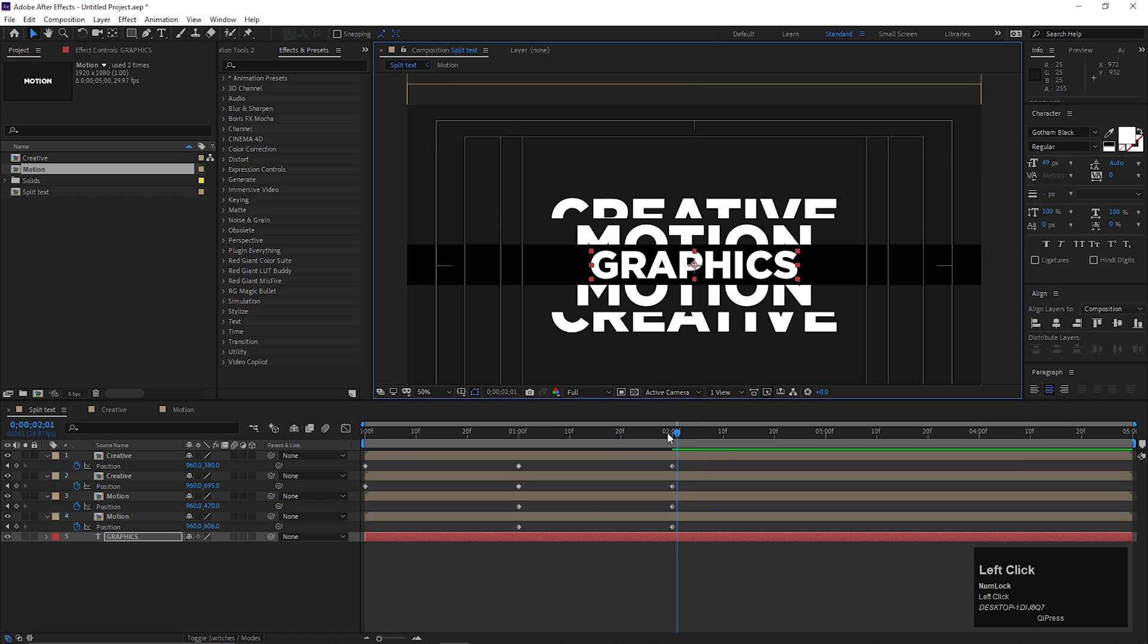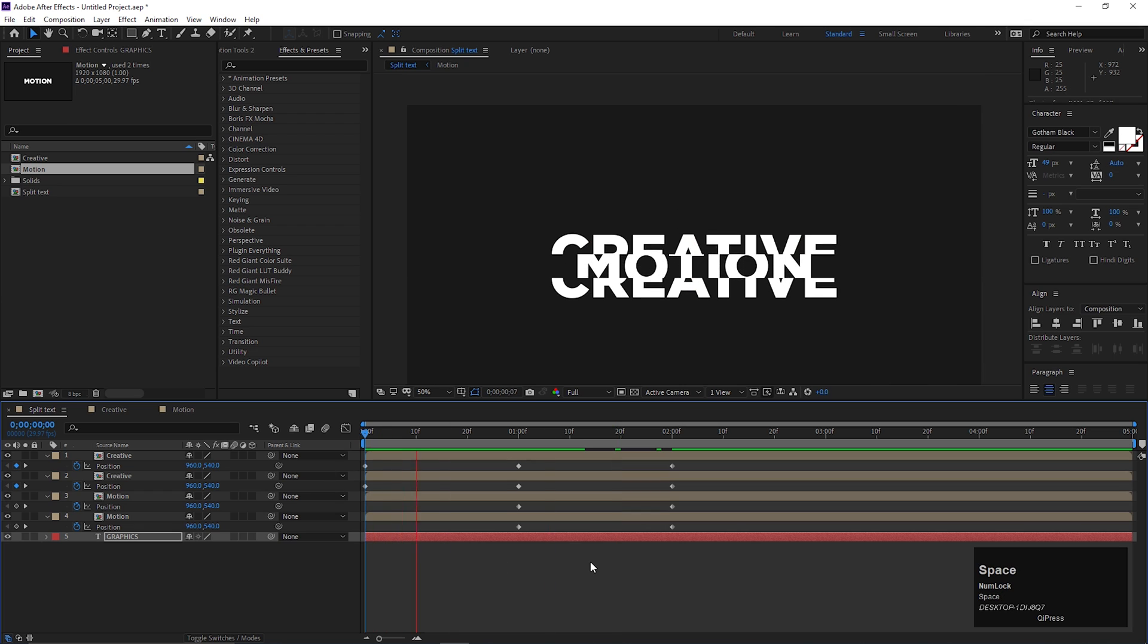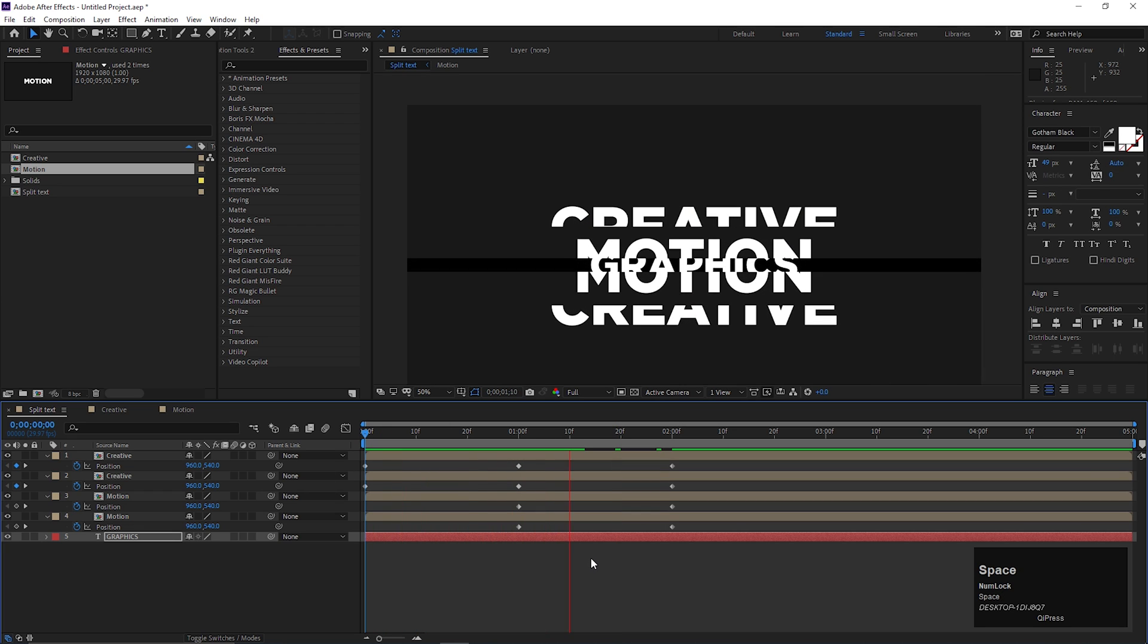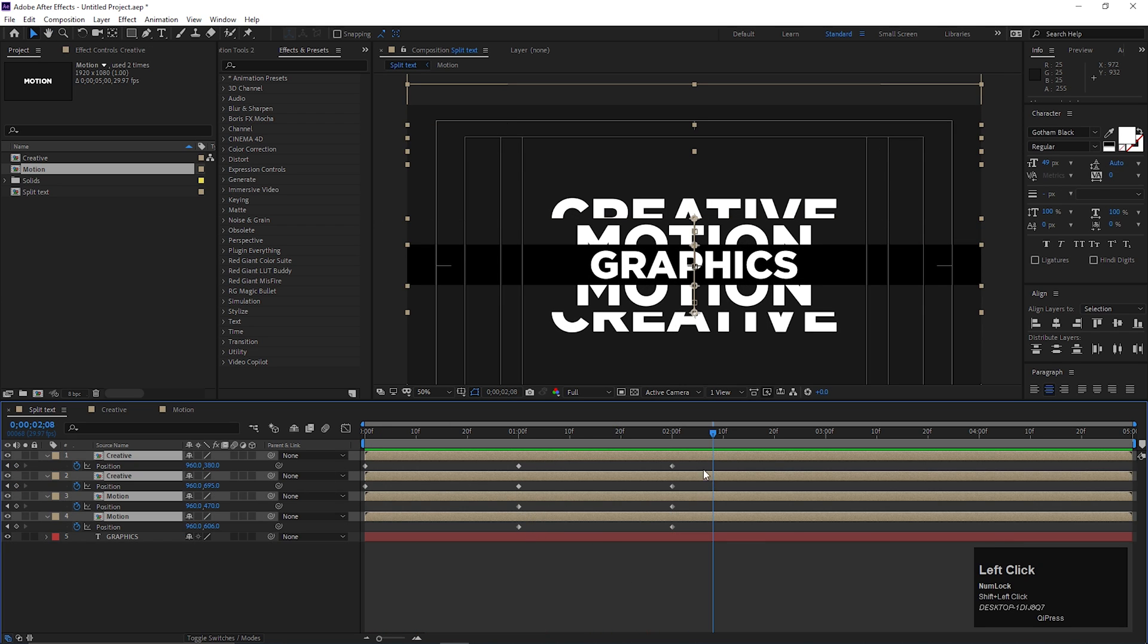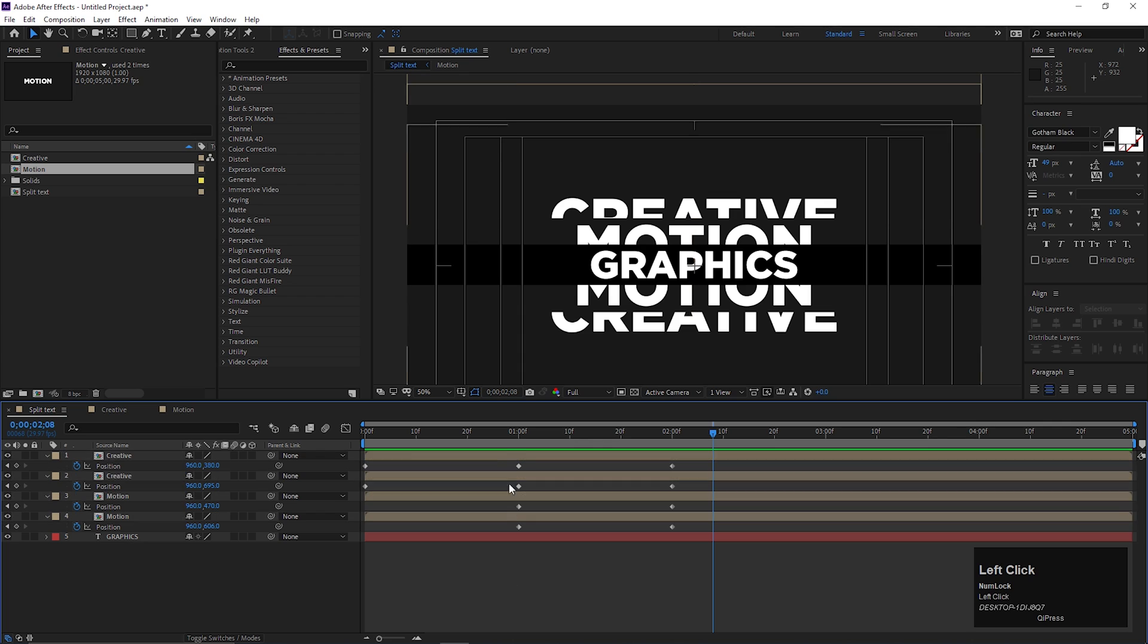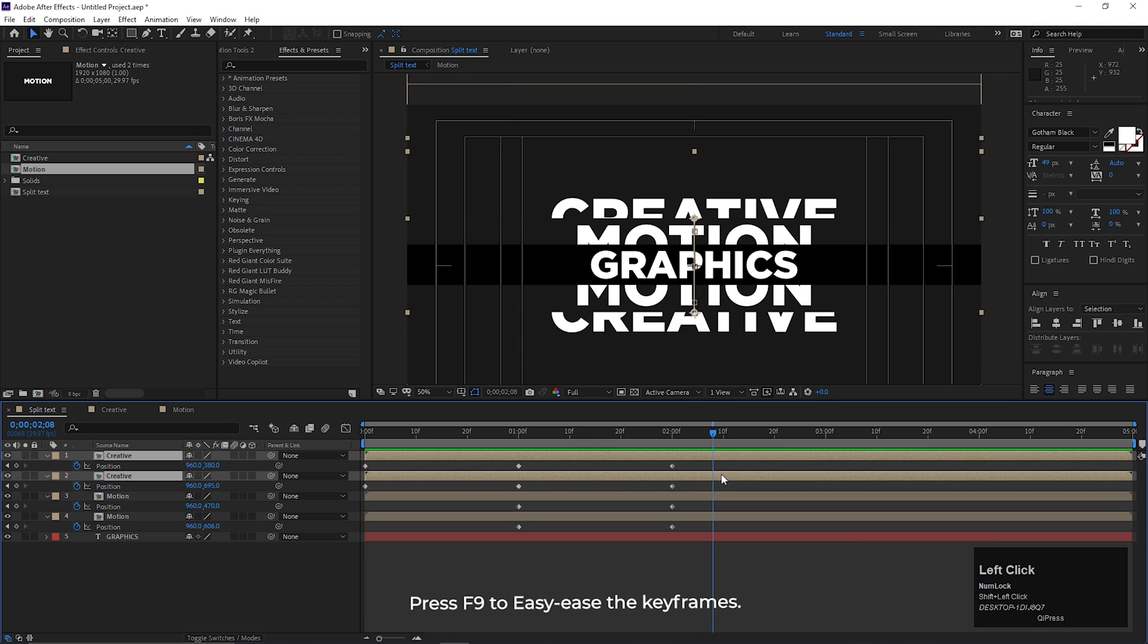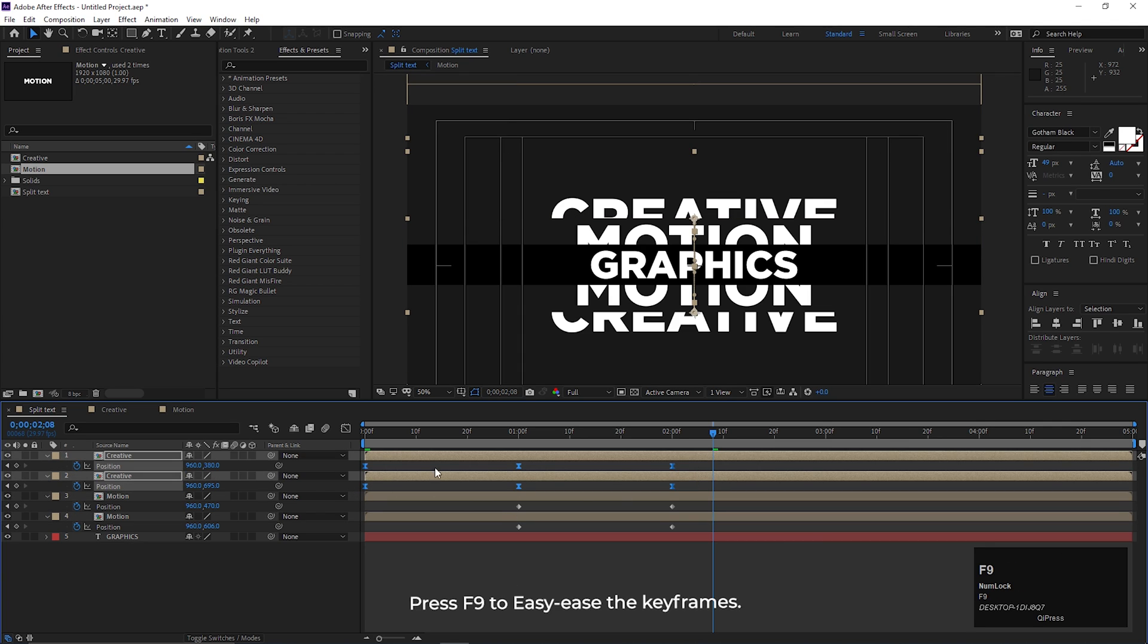So after all, animation should look like this. But this looks boring right now. Let's select these keyframes and press F9 to easy ease them.